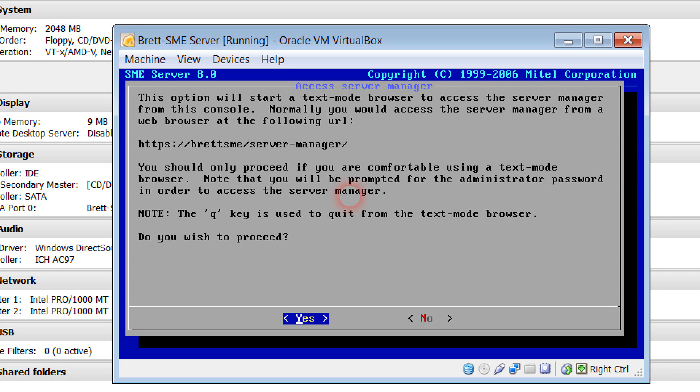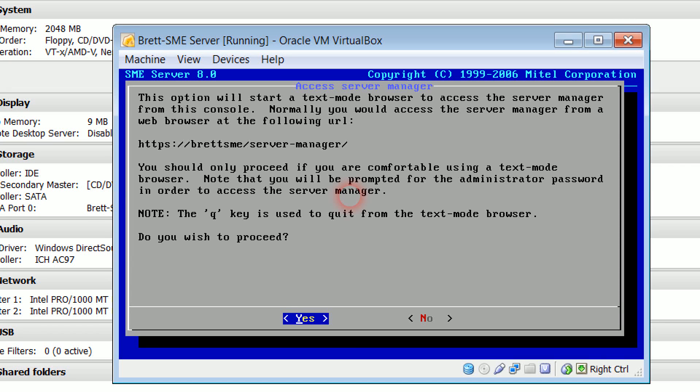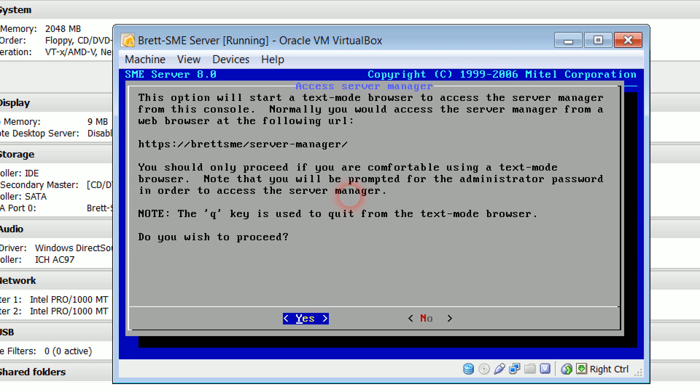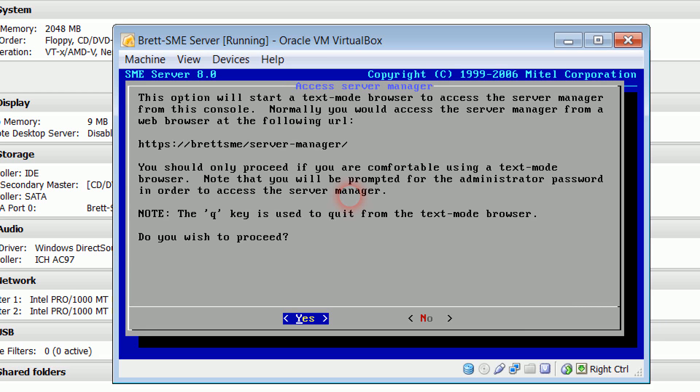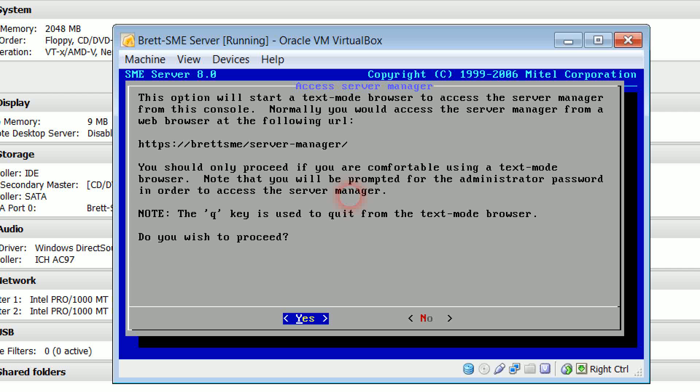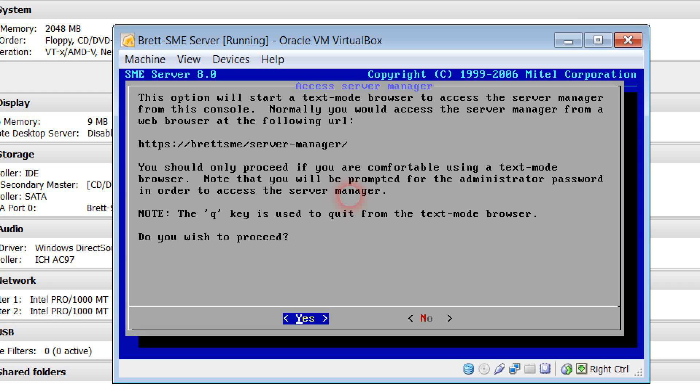Now as it says, this option will start a text mode browser to access the server manager. Now normally you'd access it from a web browser and it will actually give you the address there. Please note that yours would be https colon forward slash forward slash the name that you have given your machine forward slash server manager forward slash.